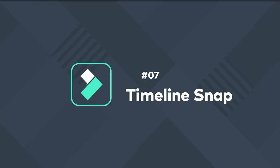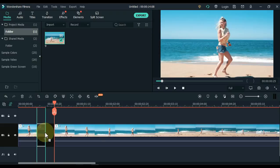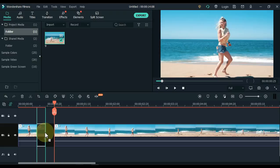7. Timeline Snap. You can see I have video clips here on the timeline. And if I were to click and drag, what happens is that you can see that as I move close to the edge of the clips, it actually snaps in place.